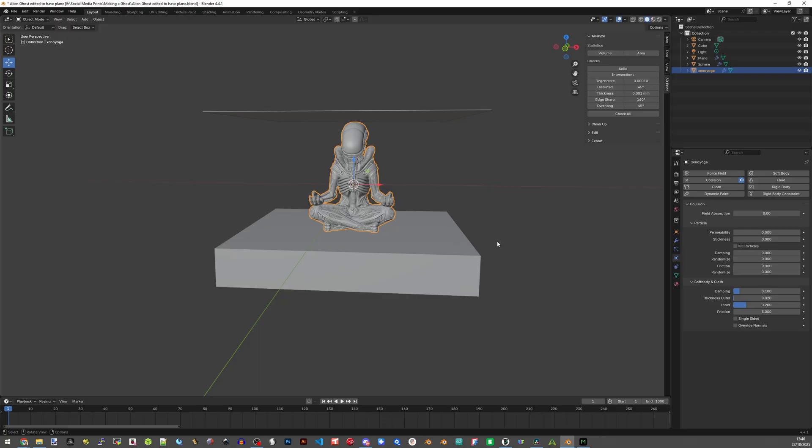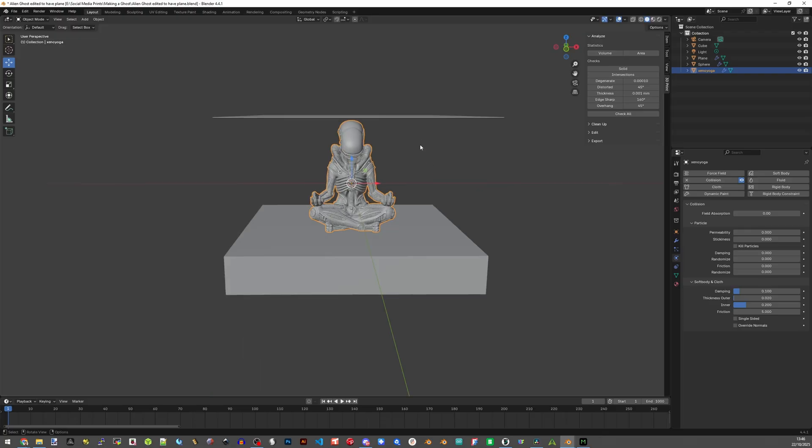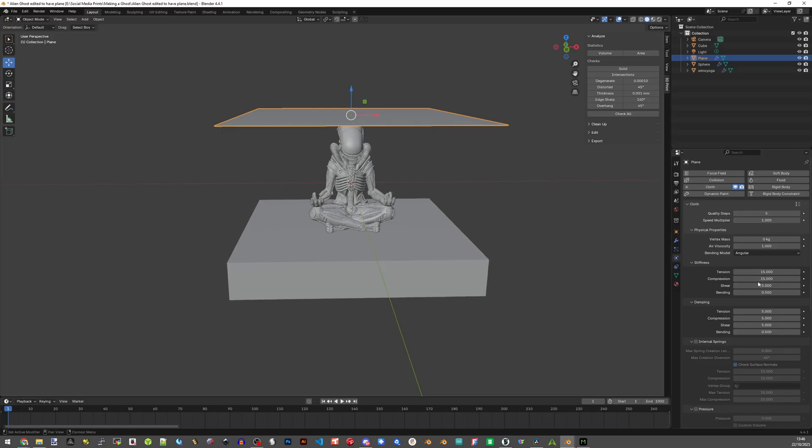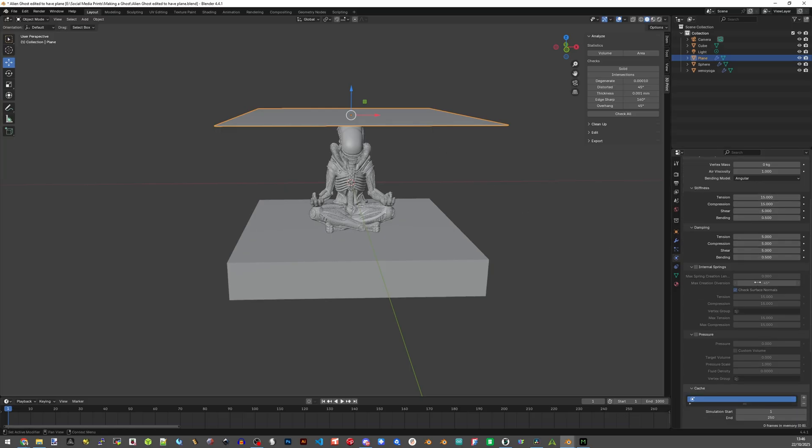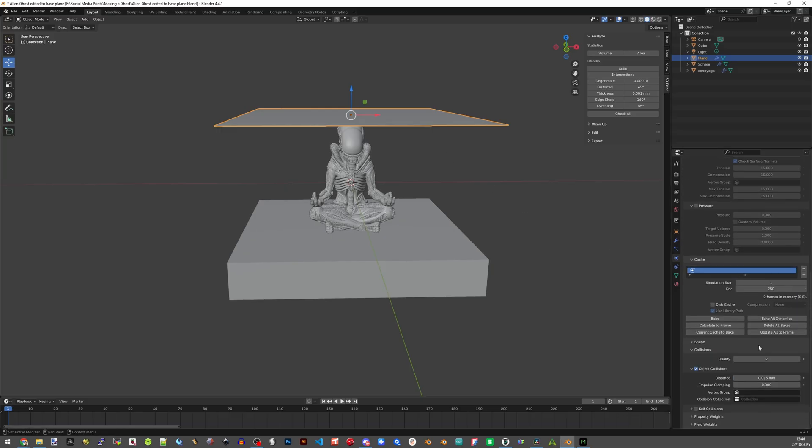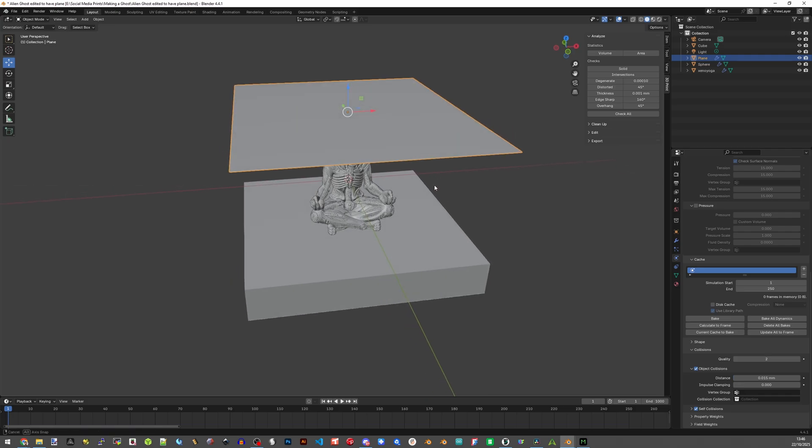Now click on the top plane again and also in the collisions settings scroll down to collisions and there is a box that says self collisions. Tick that. This makes the sheet collide with itself rather than overlapping its mesh with itself. Always try to avoid mesh overlaps. It can cause issues with the slicer.